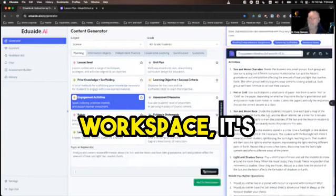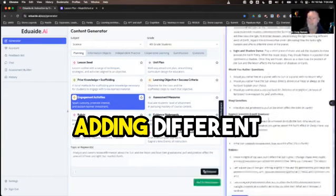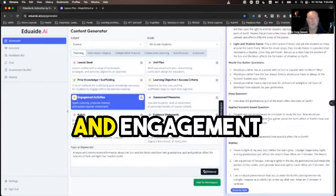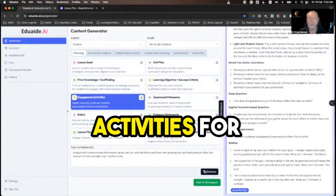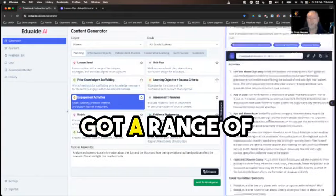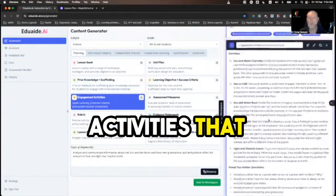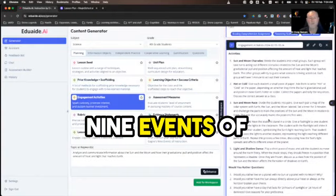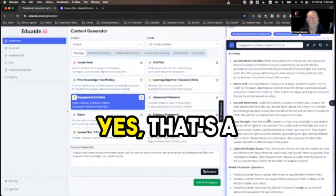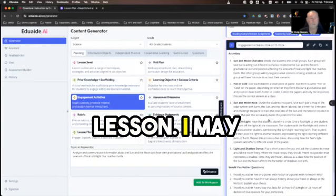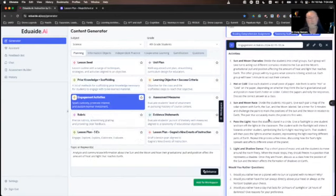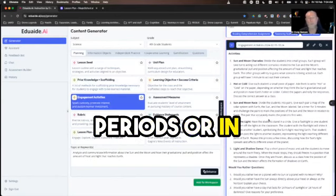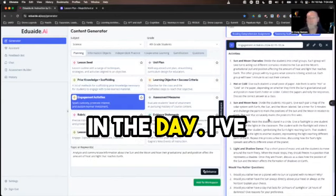On the right-hand side of the workspace, it's adding different learning and engagement activities for me. So now I've got a range of activities that I can use. My nine events of instruction — that's a lesson — and I may choose to break that down over a number of periods or in different blocks in the day.